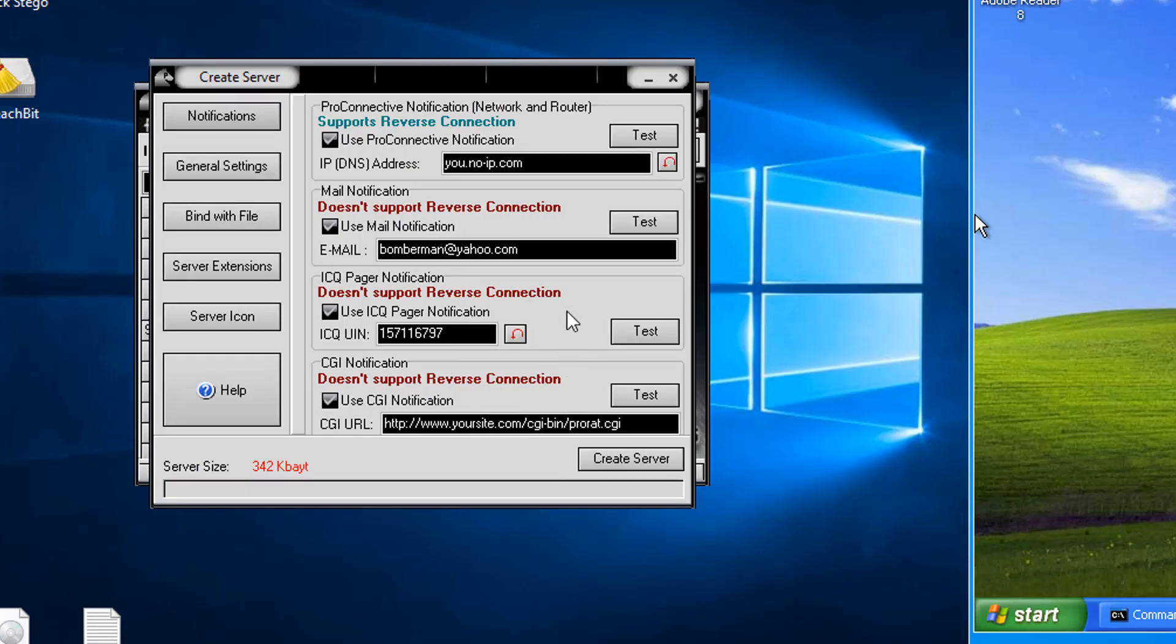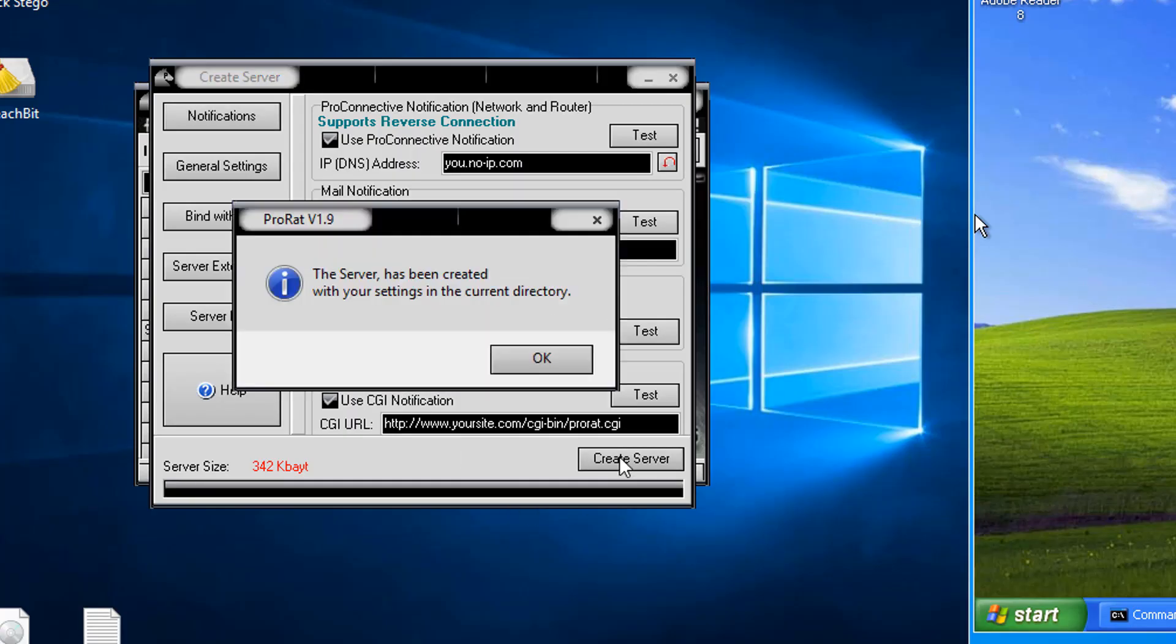And we're just going to leave all this stuff as it is. That's fine. Create server right here. It says it has been created in the current directory. OK.